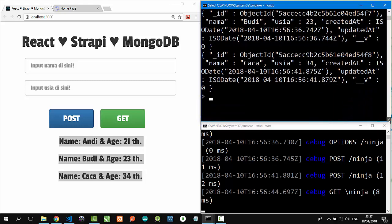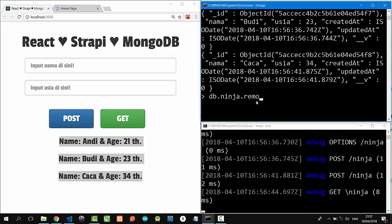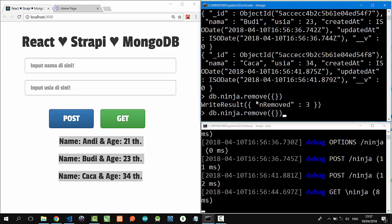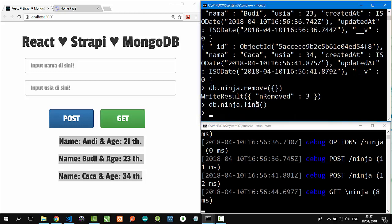Let's try to delete all the data here. db.ninja.remove, and I'll delete all. Okay, let's type db.ninja.find, there is no data.